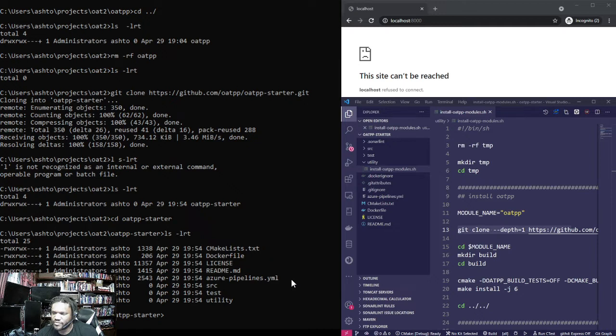Later on we're going to alter the CMake a little bit. But first, let's pull down the OATPP library — the framework — so we can actually compile this. I should have had a command in here; I'll do it right next to the source. I'm going to pull it down.